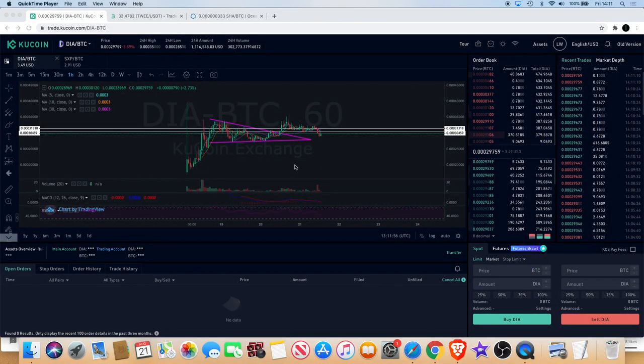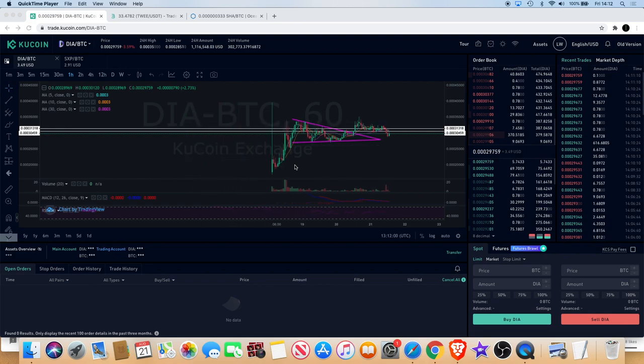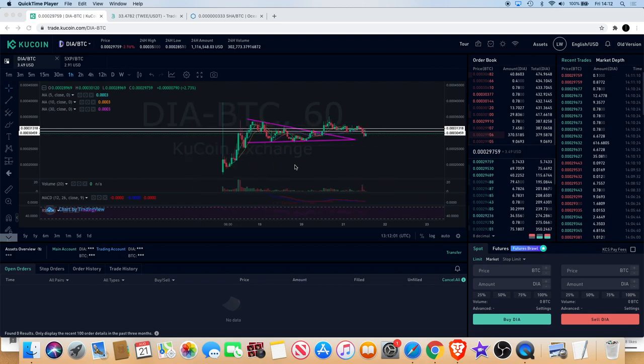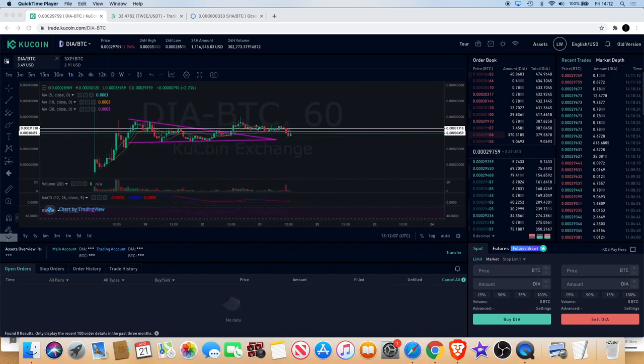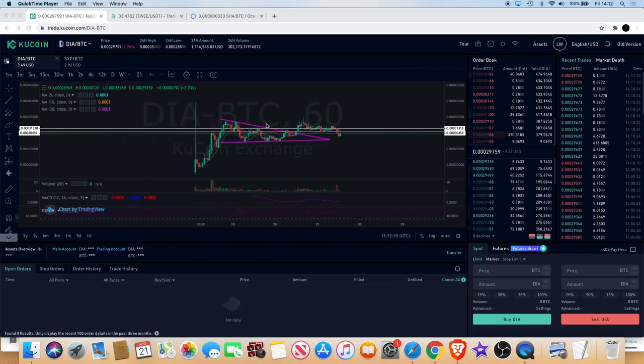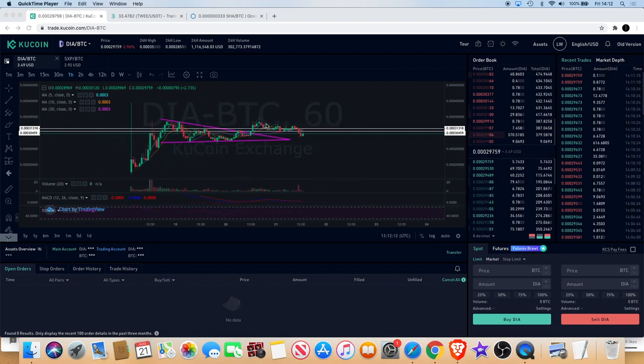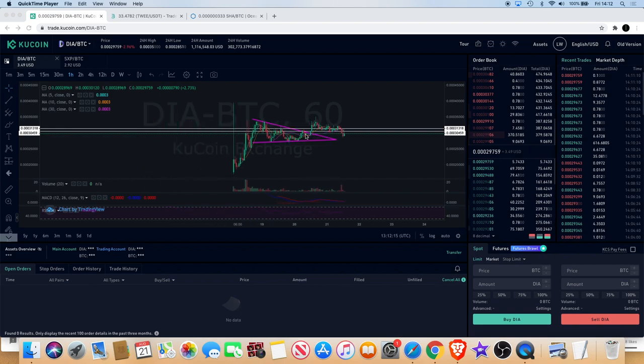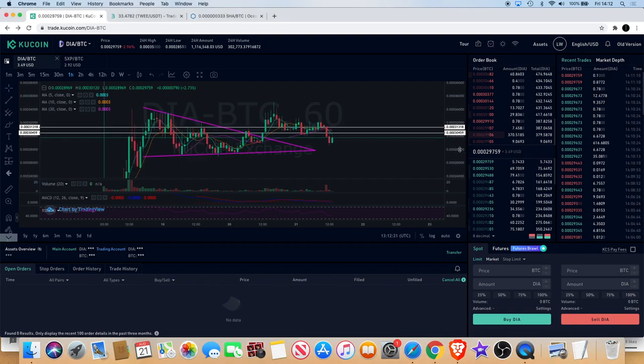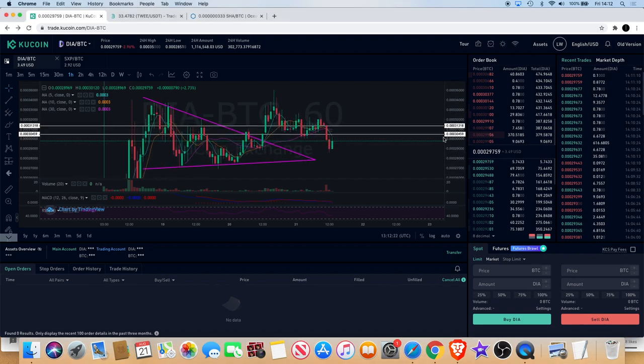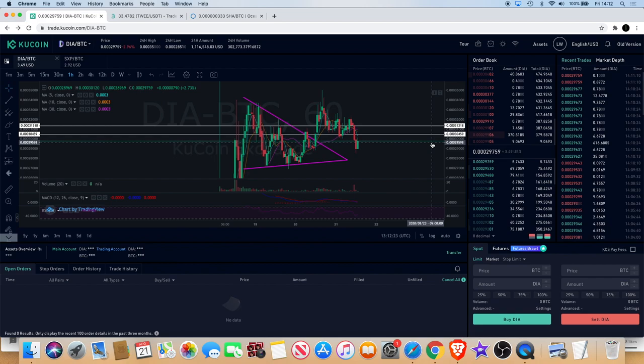Welcome back to the channel guys, just want to bring you a quick update on some of the coins I've been talking about recently. One of them being DIA - I recently just exited my position on DIA based on the fact that we didn't hold above this level like I expected, and we've fallen below my support lines which are now becoming resistance.